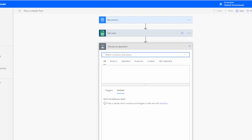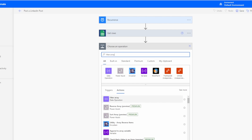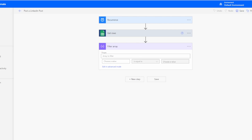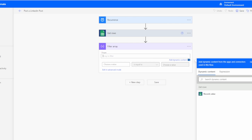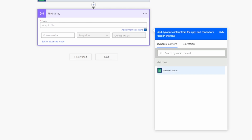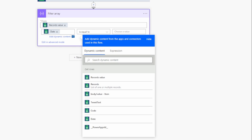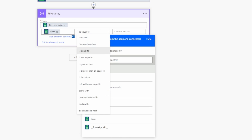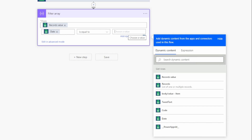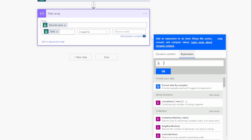To filter rows, add a new step and search for Filter Array under Data Operations. The From field should be set to the Records Value — that's all the rows being pulled from the Get Rows step. For the filter criteria, we want to filter by the date column, set the condition to Is Equal To, and then provide today's date as a dynamic expression.